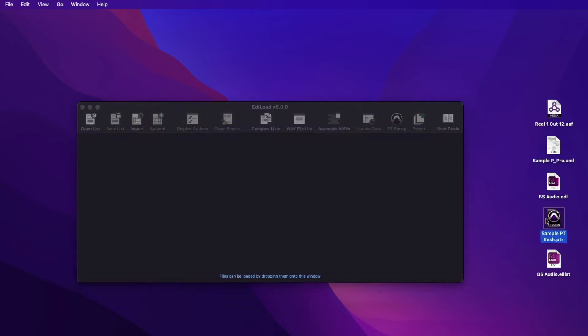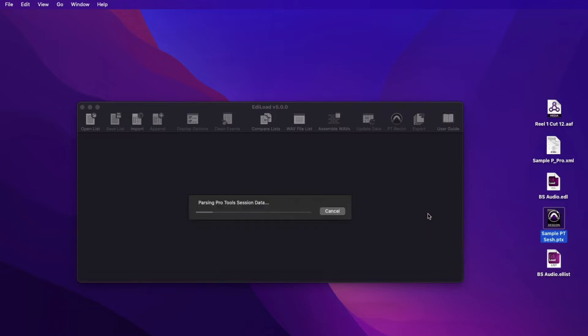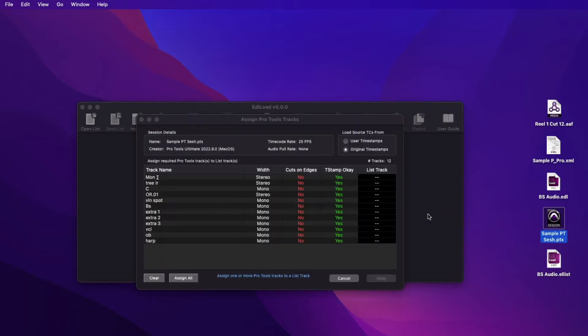Edilode can also import edit data from one or more tracks of a Pro Tools PTX session file. This can be used to load a customized reconform guide track, or to create a video EDL for a picture editor to conform the pictures of a live music event that has been edited in Pro Tools.